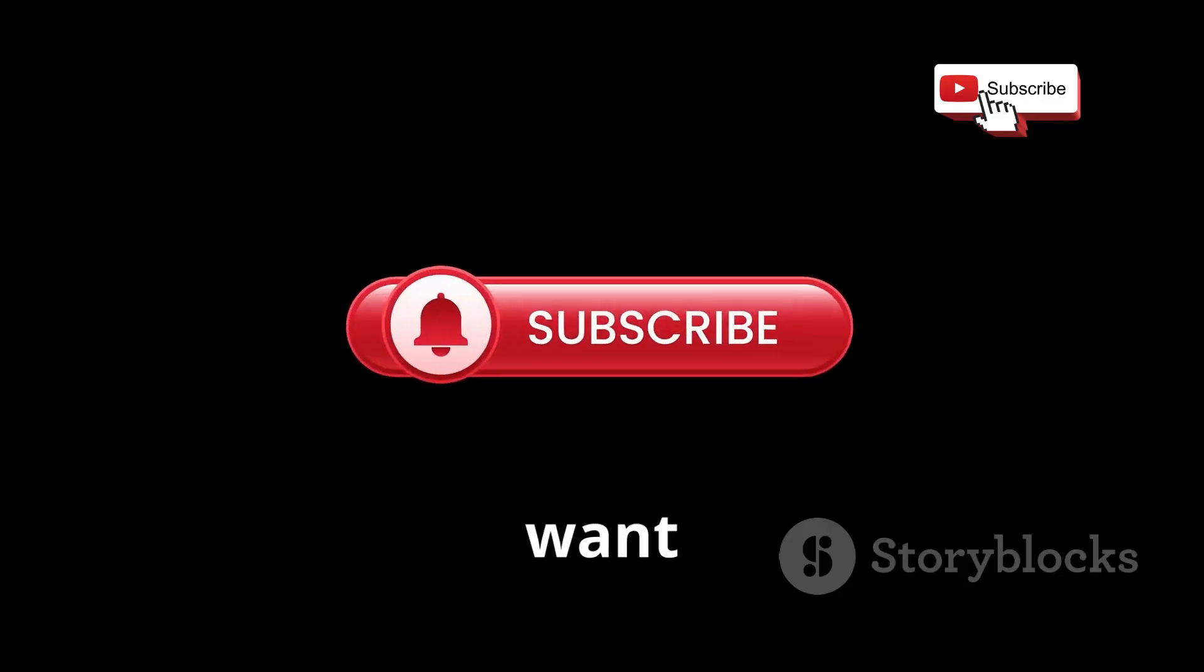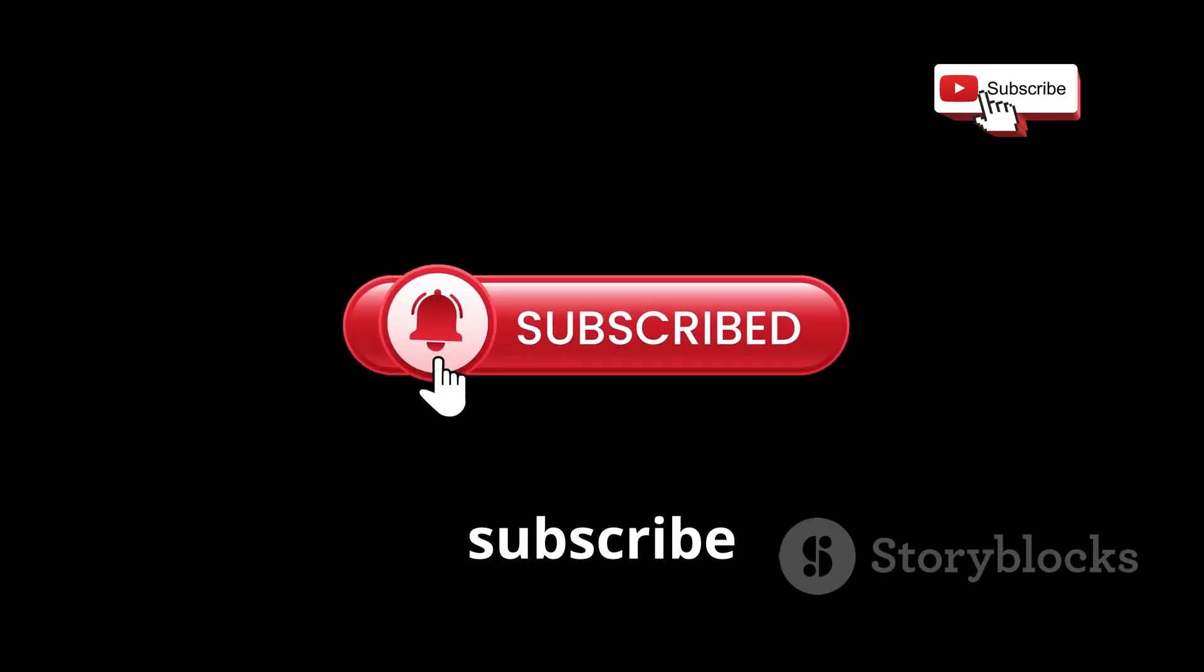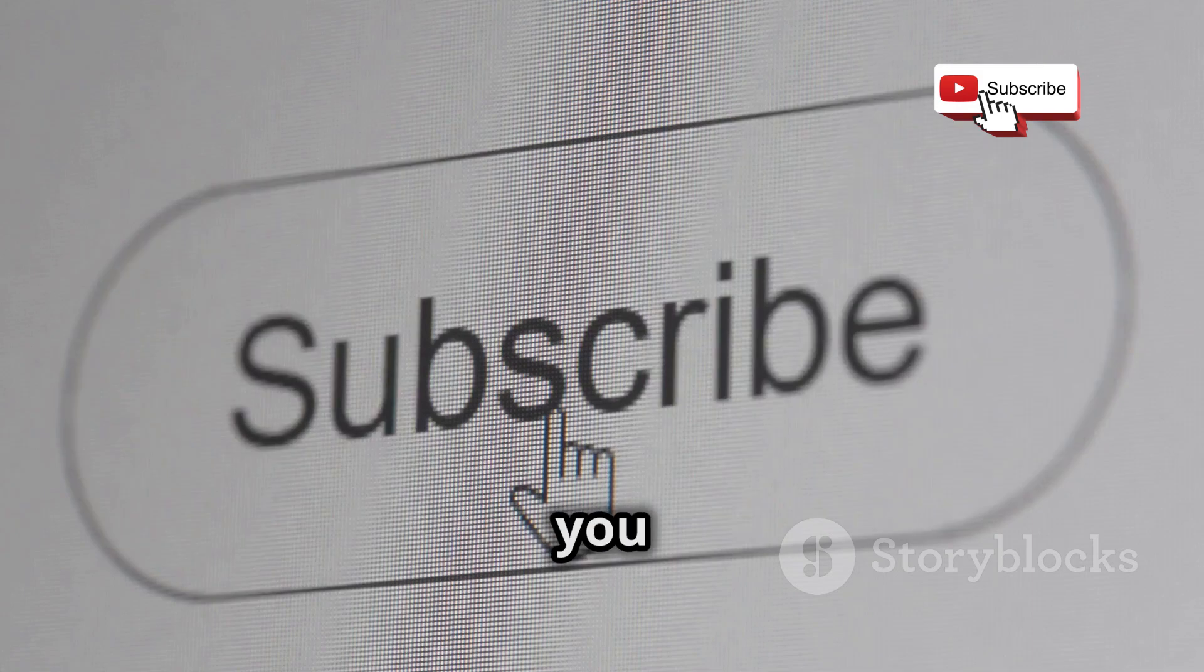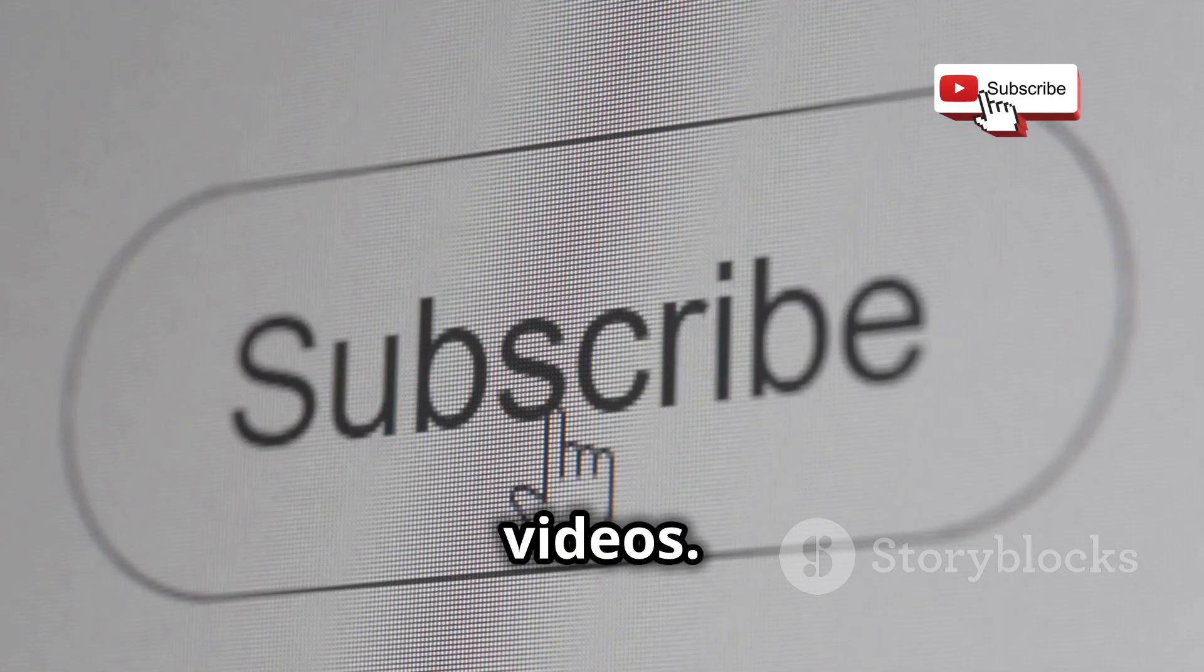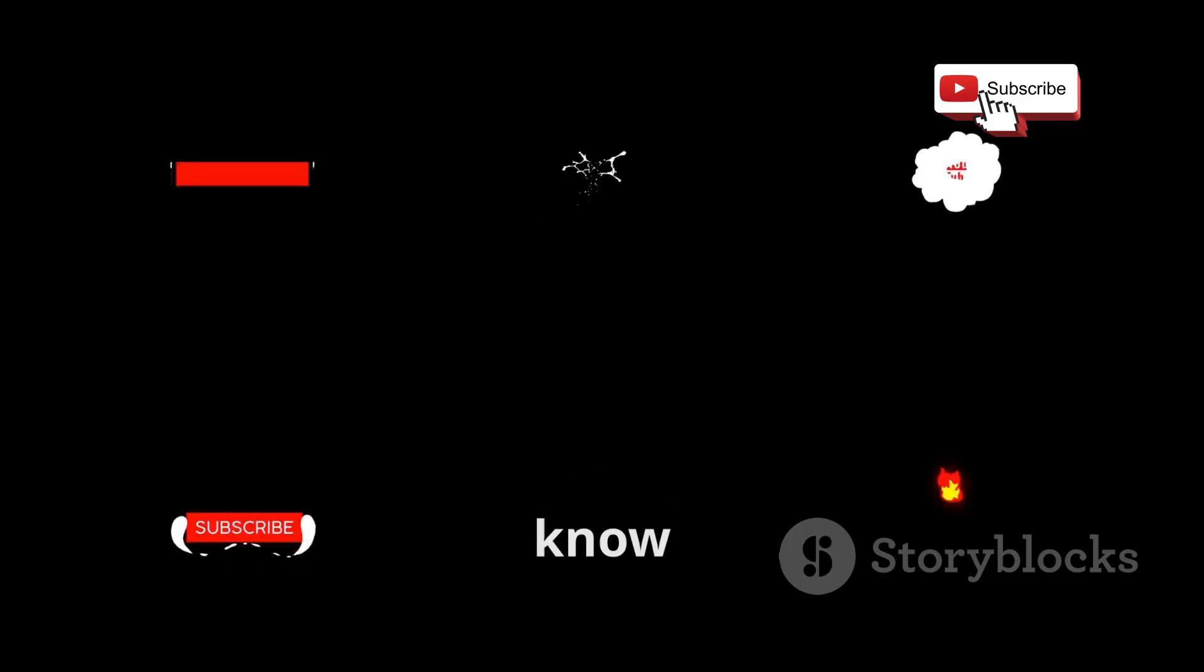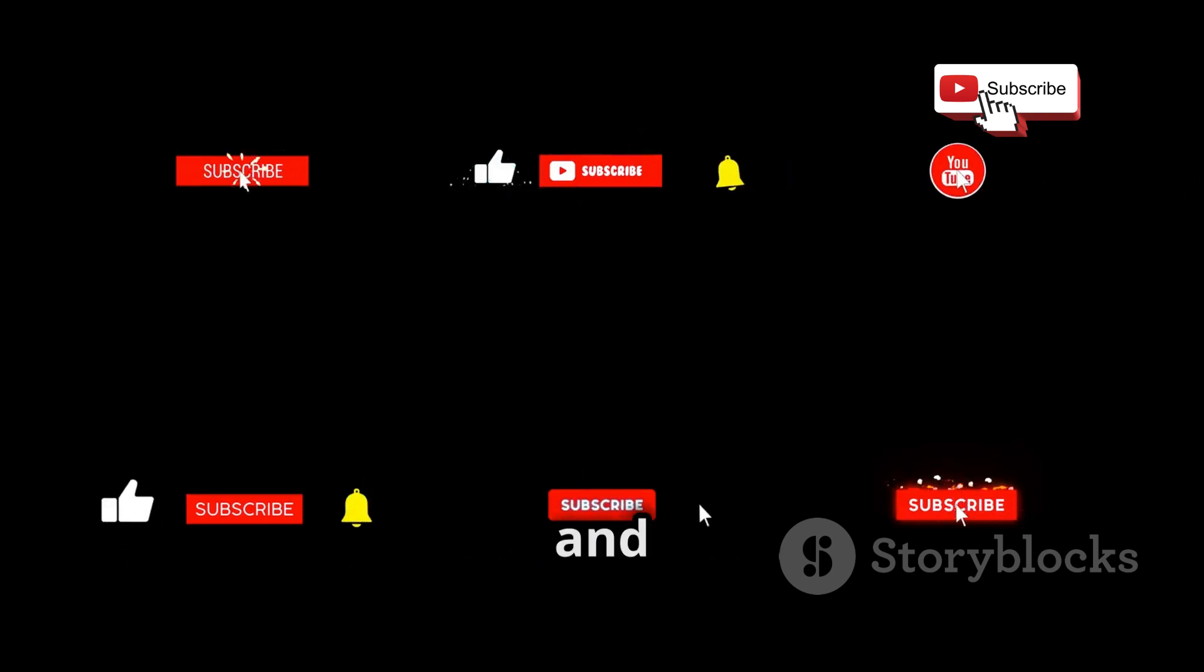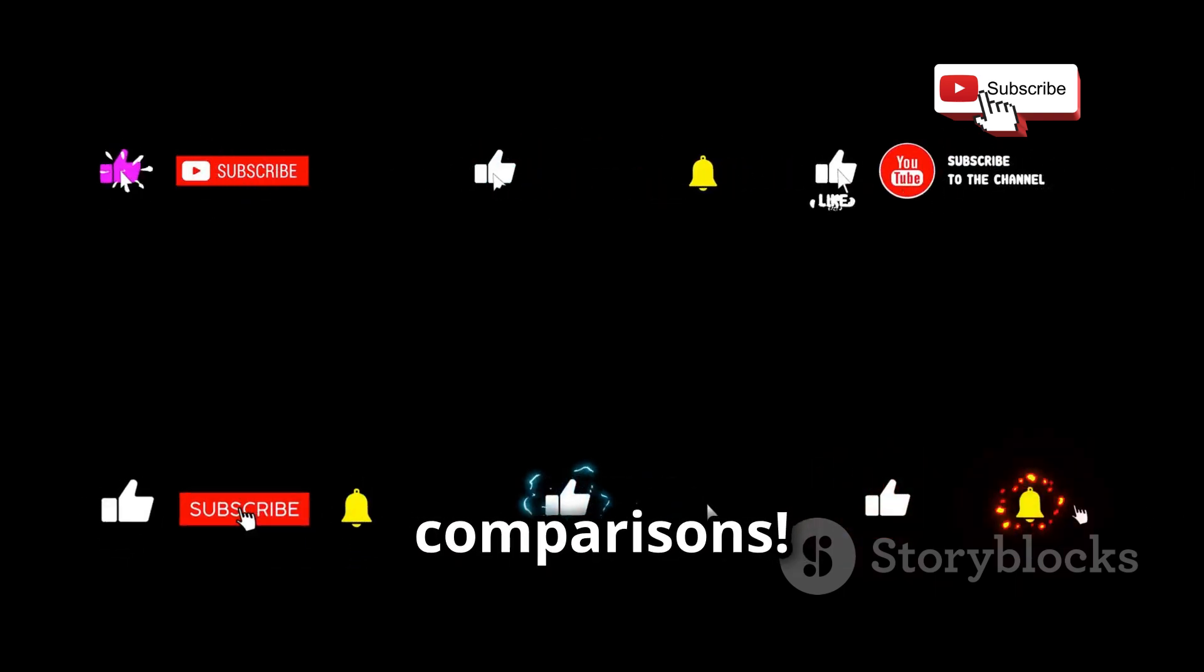And hey, if you want to see more tech comparisons like this, hit that subscribe button and ring the bell so you don't miss out on future videos. Which one will you choose for your hacking lab? Let us know in the comments below and don't forget to like and subscribe for more tech comparisons.